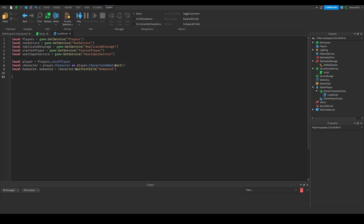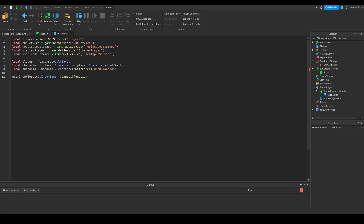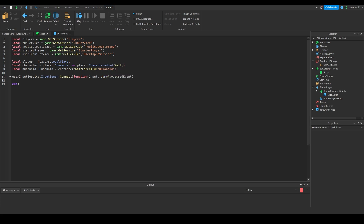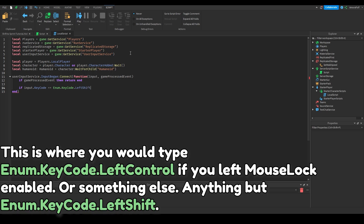Now we're going to move on to some events. With UserInputService we're going to use `UserInputService.InputBegan:Connect(function(input, gameProcessedEvent))`. At the top of this we're going to type `if gameProcessedEvent then return end` — so if the game processed the event it's going to exit the function. Next we'll type `if input.KeyCode == Enum.KeyCode.LeftShift`.